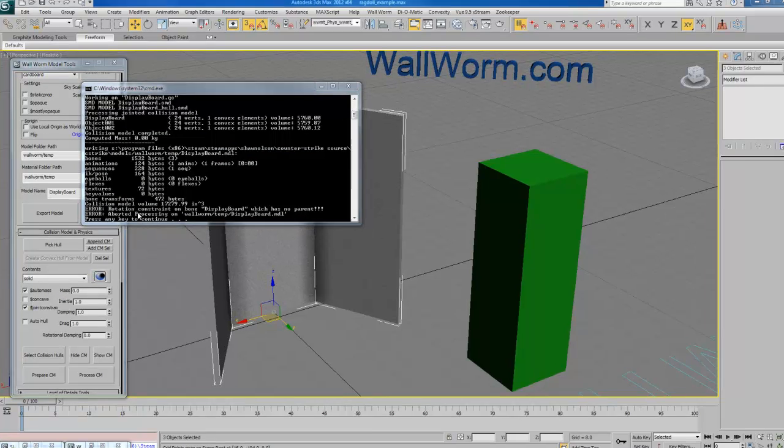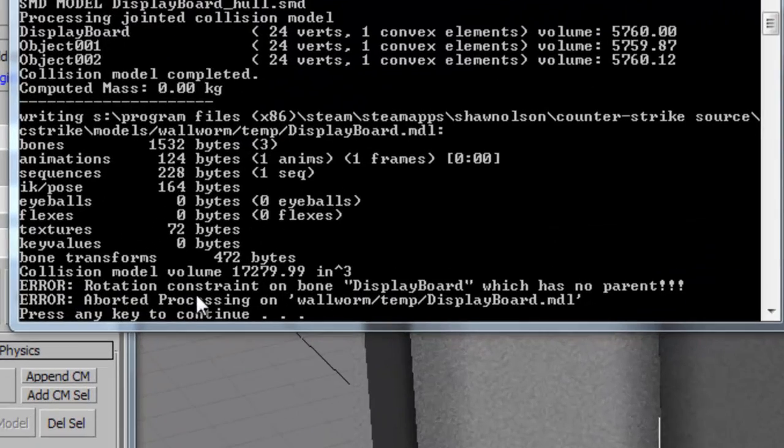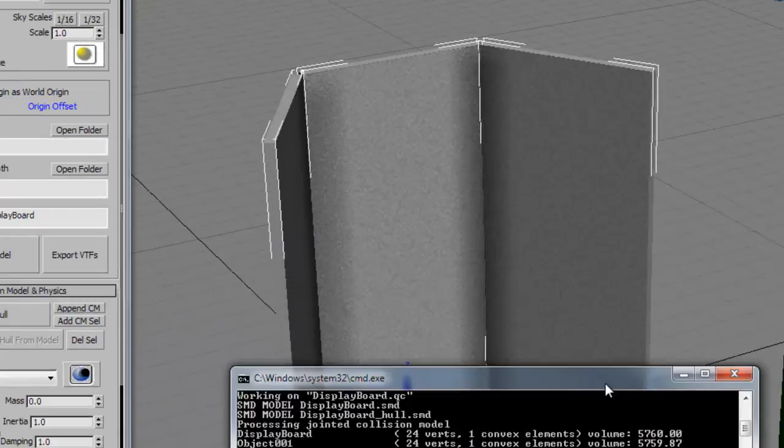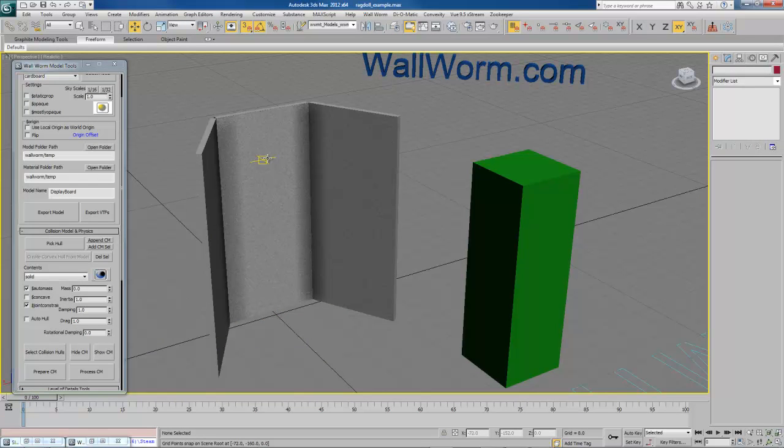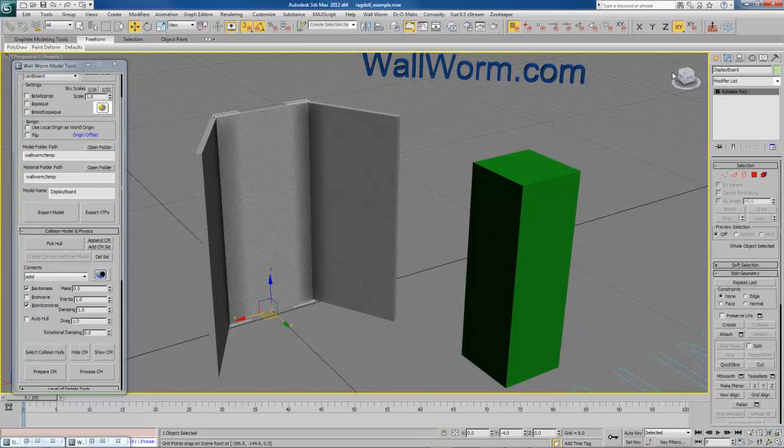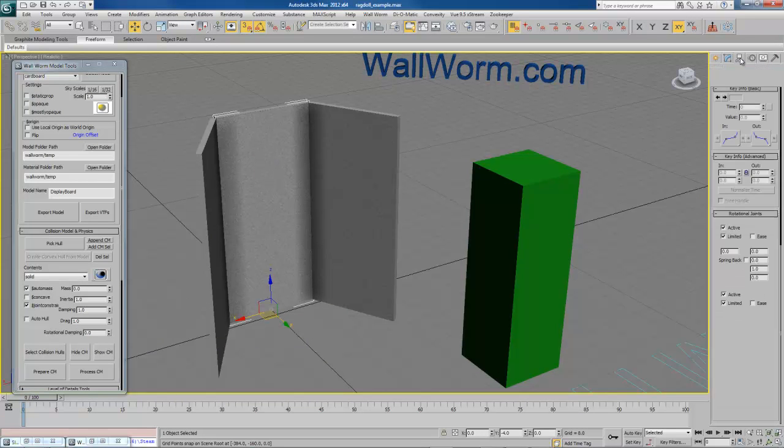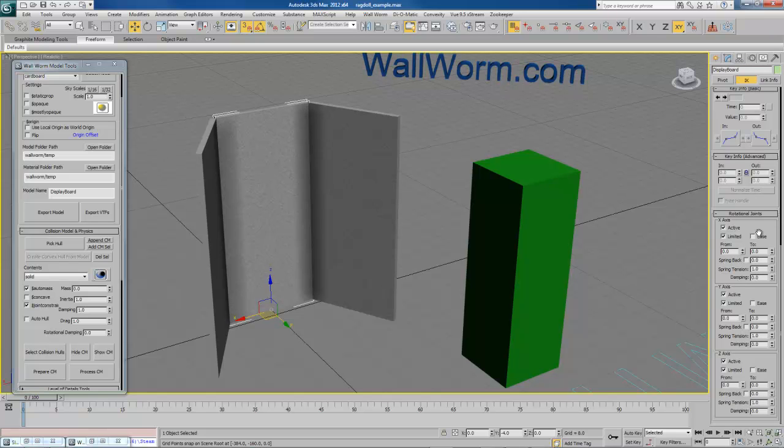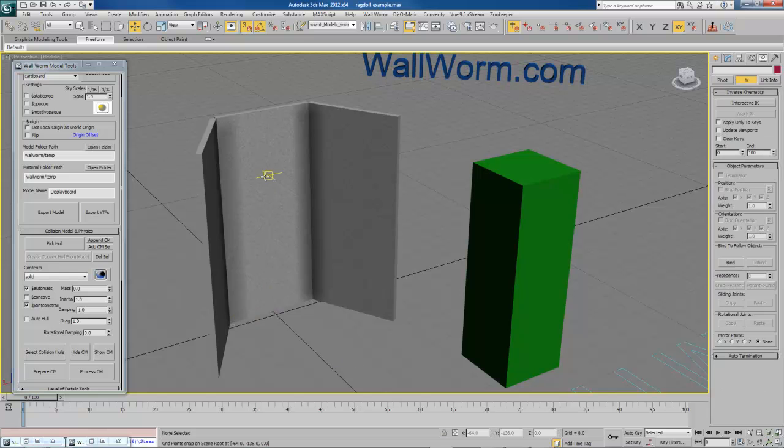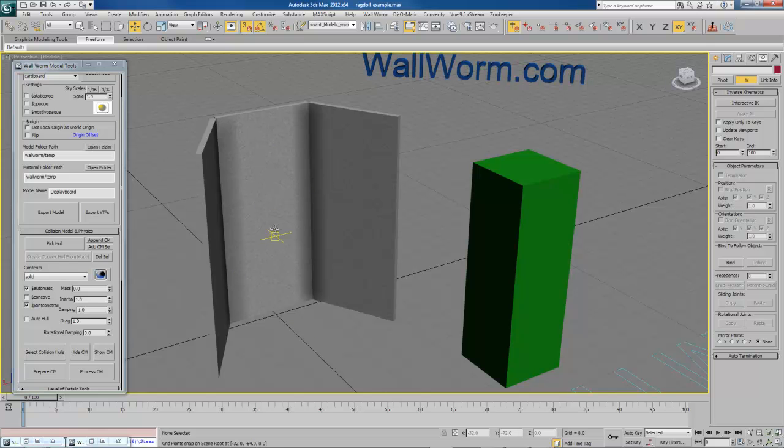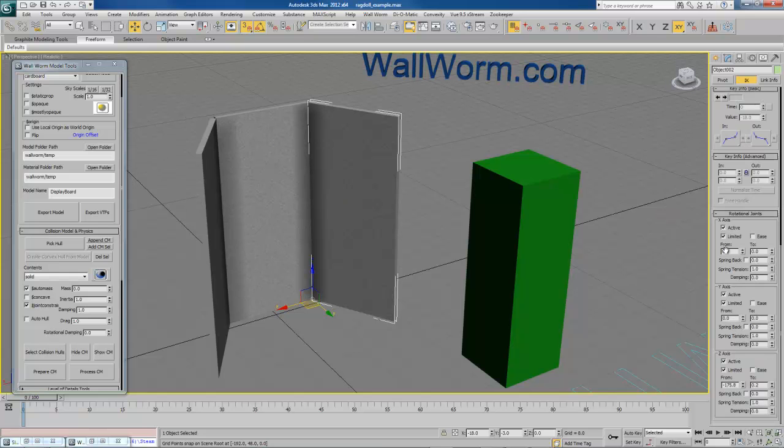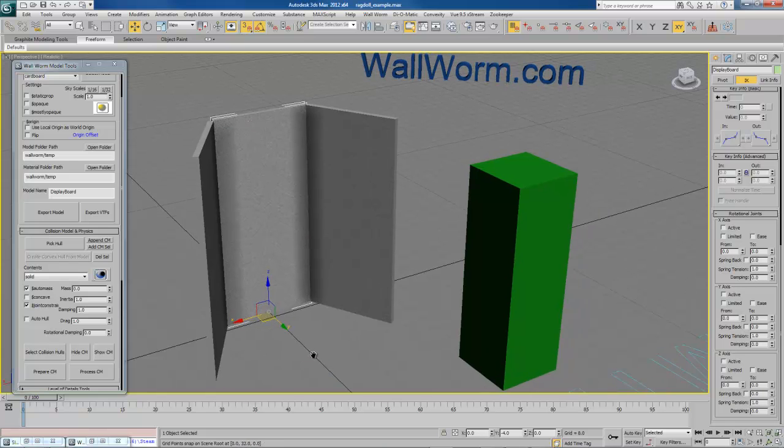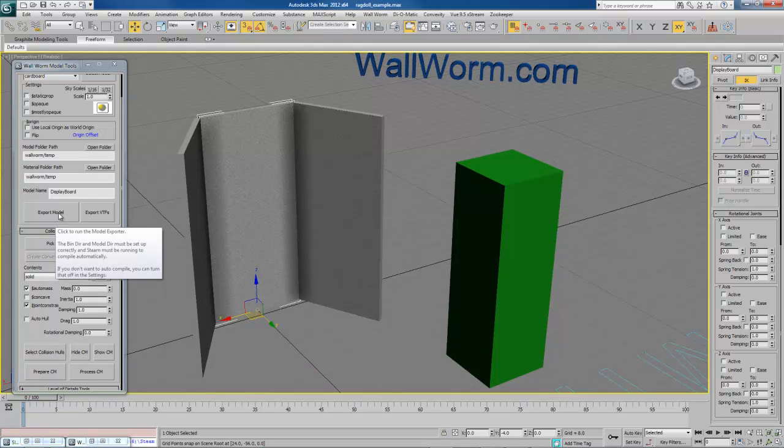So we have an error here: Rotational constraint on bone display board which has no parent. And this is caused because on this center element in the IK, I chose that this is active and limited. The root cannot have any IK constraints. These two, which are parented, which are children of this one, do—if we go to them and look at theirs, we can have these. But for the root one, we can't do that. So by unchecking these for this root one, that will solve that problem when you happen to see that.